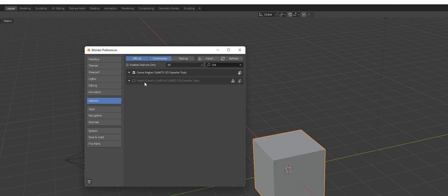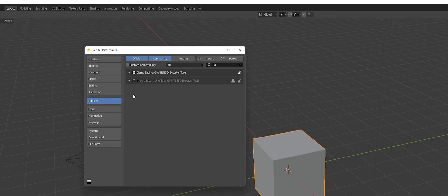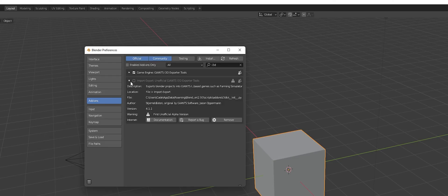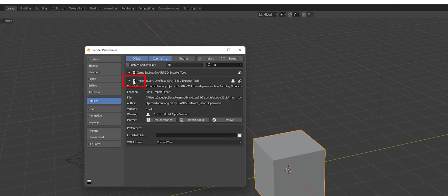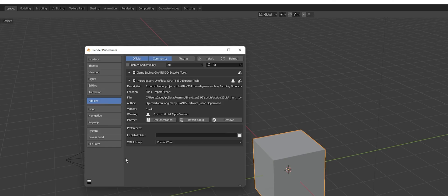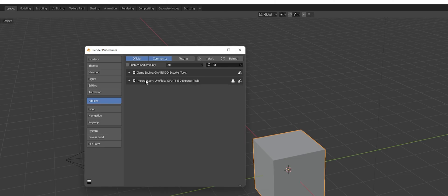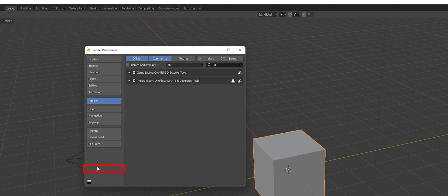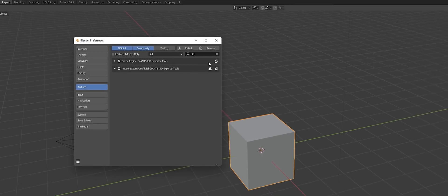But so this bottom one, we're going to need X import/export is what we're going to be using. It's also the unofficial Giants i3D exporter tools. It's all here. Make sure that this is how it should be, and then you just hit this little check button right here. If you want to, you can route your FS data folder in there. I haven't really used it to do that, so I'm not too terribly worried about it. But now that we have that selected and activated, we're going to save preferences.